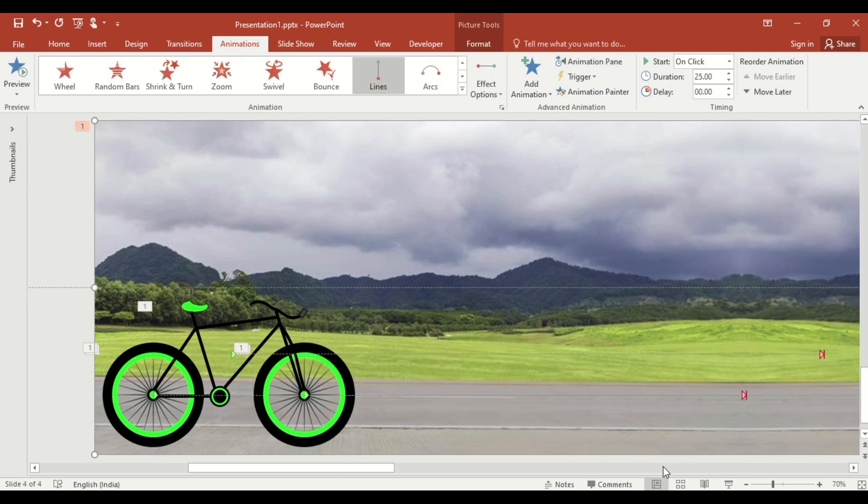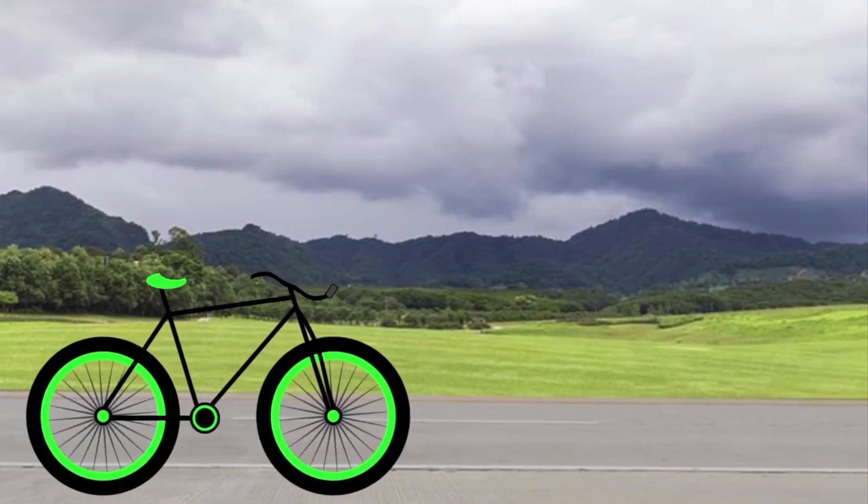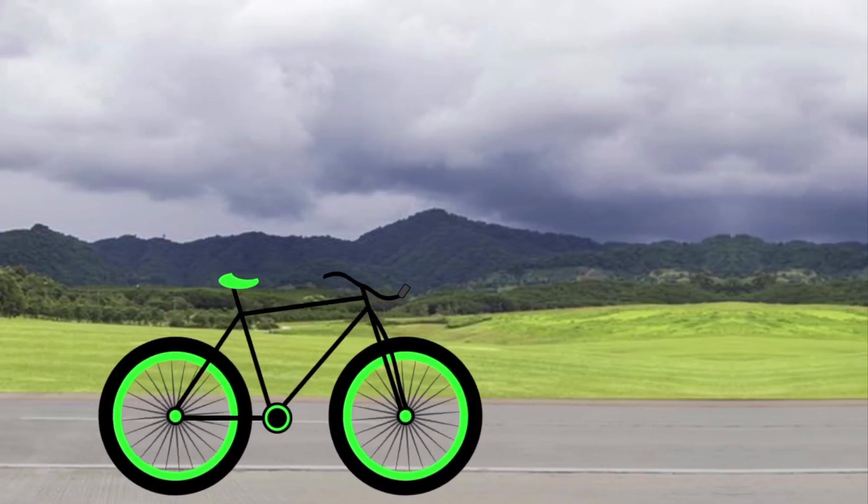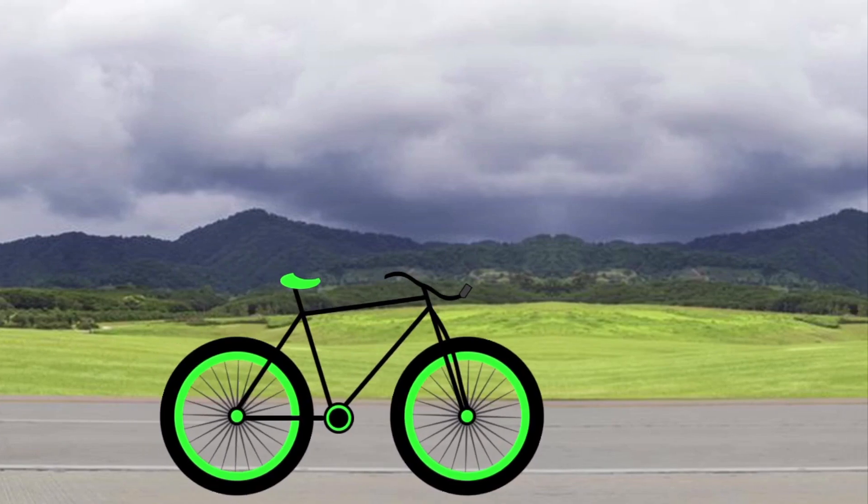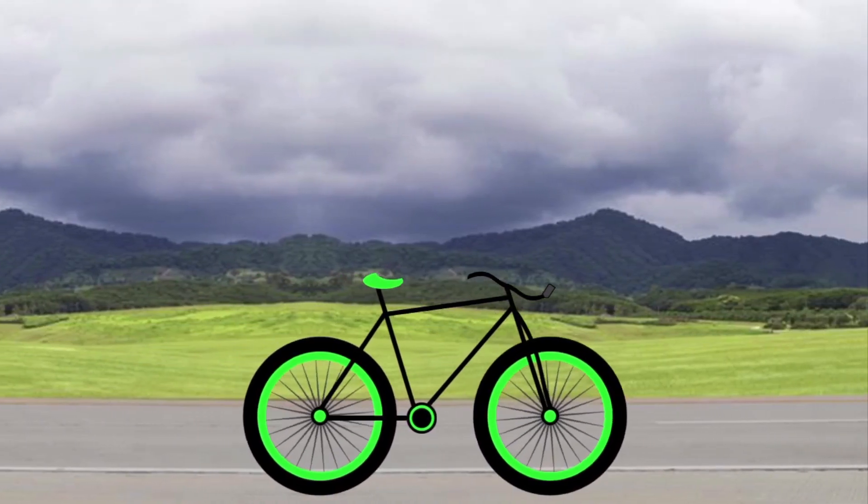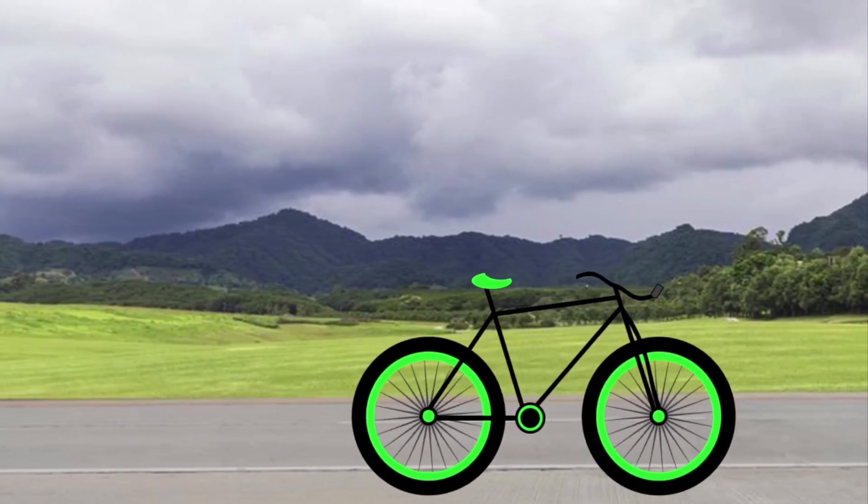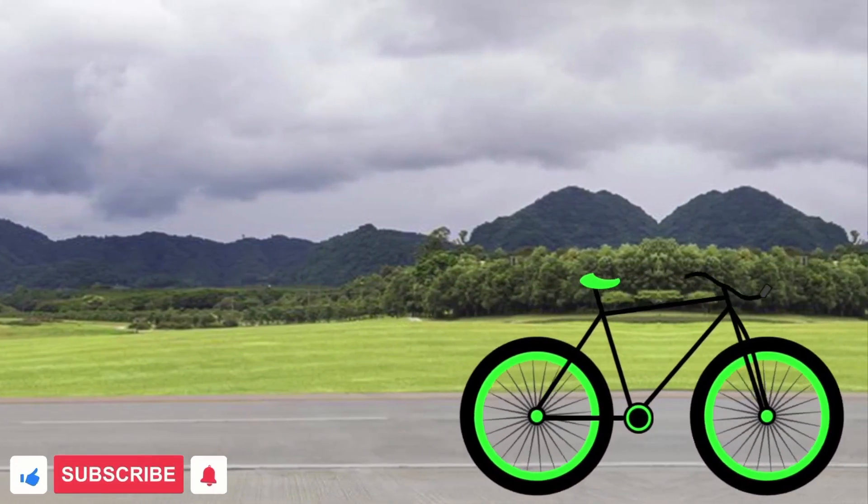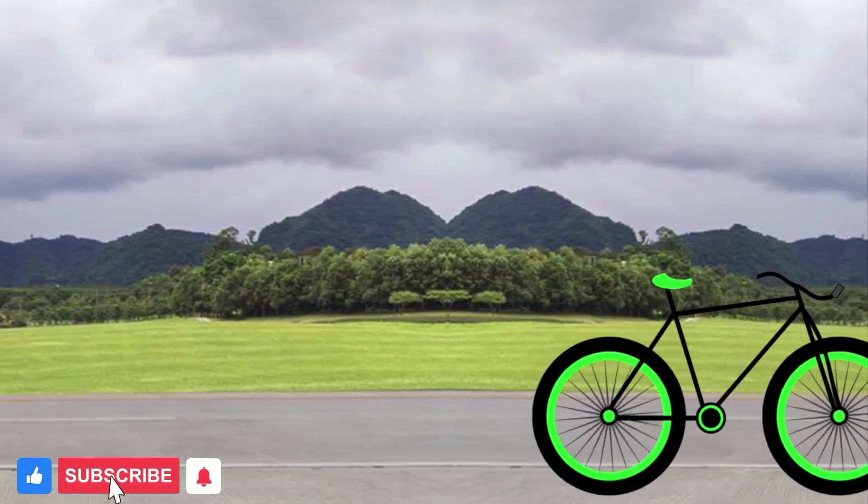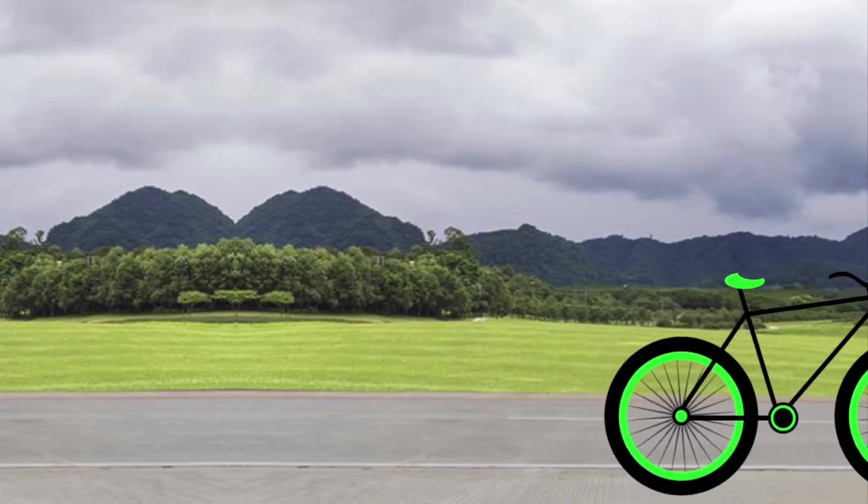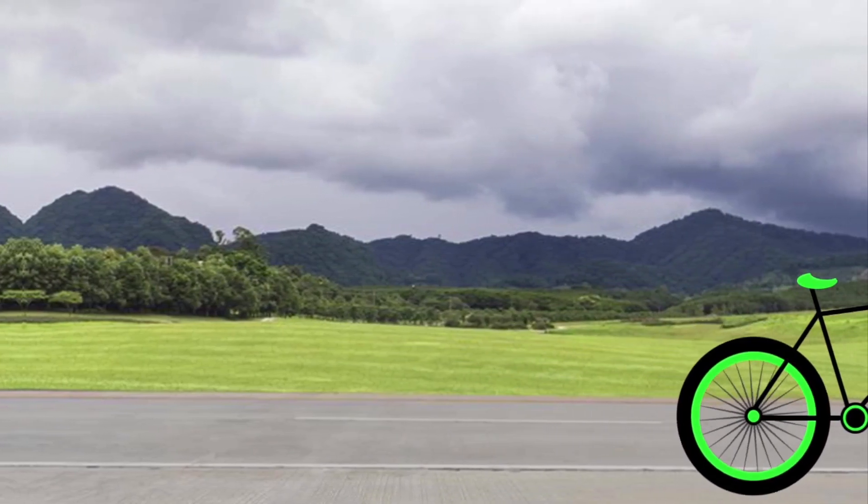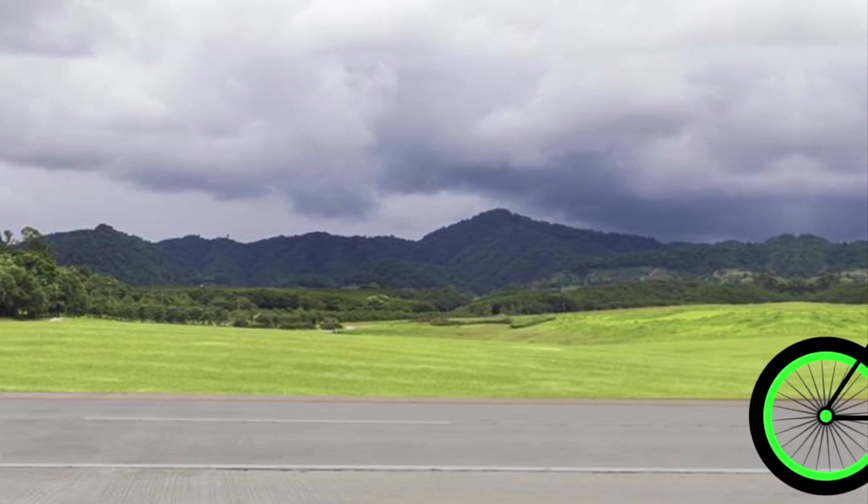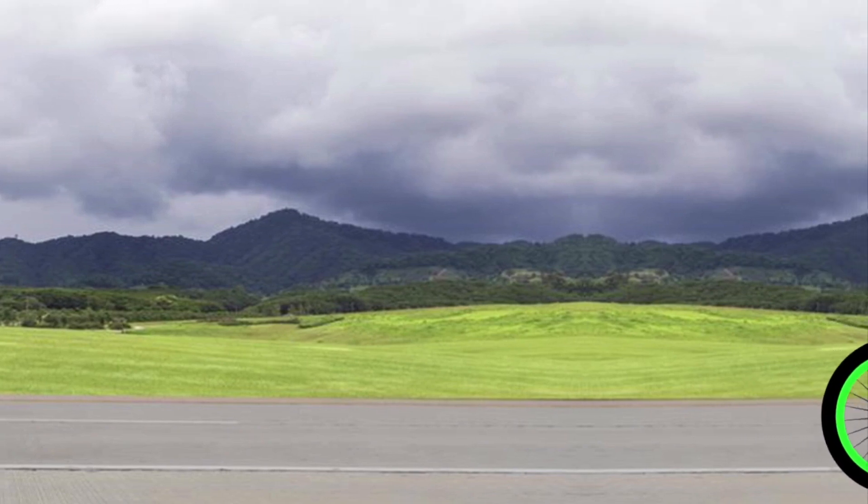Now, click on Slide Show. And that's it. Your animated bicycle is ready to roll. You can use this motion graphic in your presentation to make them more dynamic and engaging. If you like this tutorial, don't forget to like, share and subscribe to Aksharika Tutorials for more awesome PowerPoint tips and tricks. See you in the next video. Thank you.